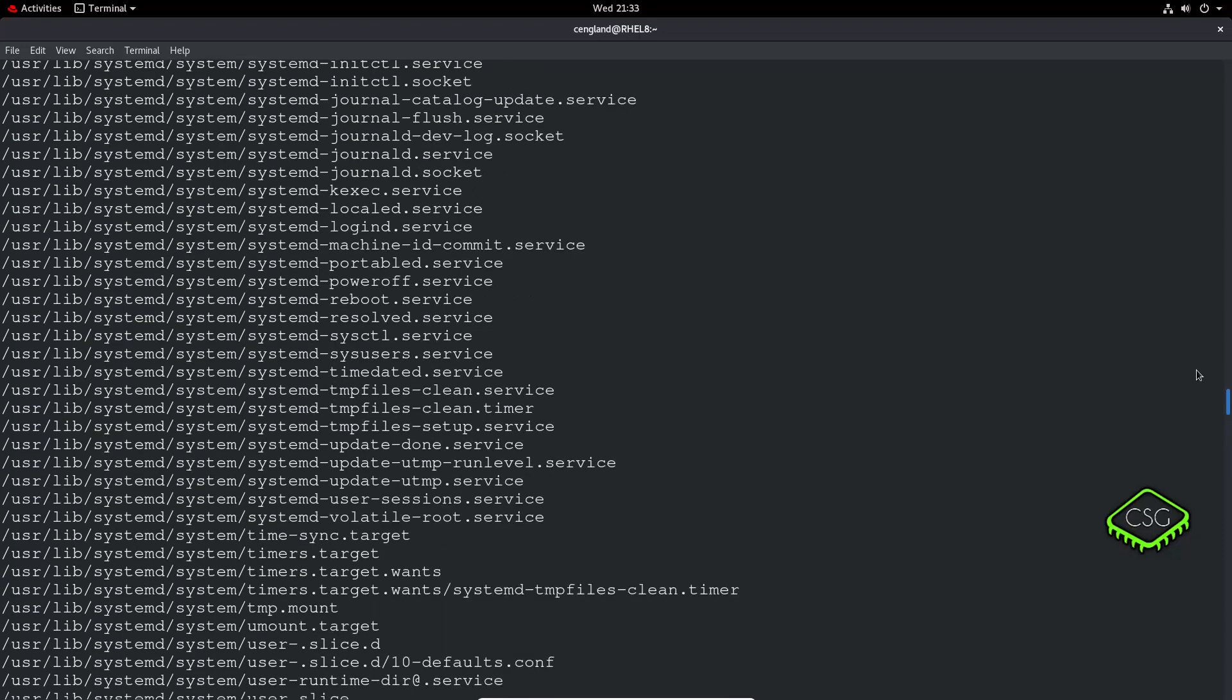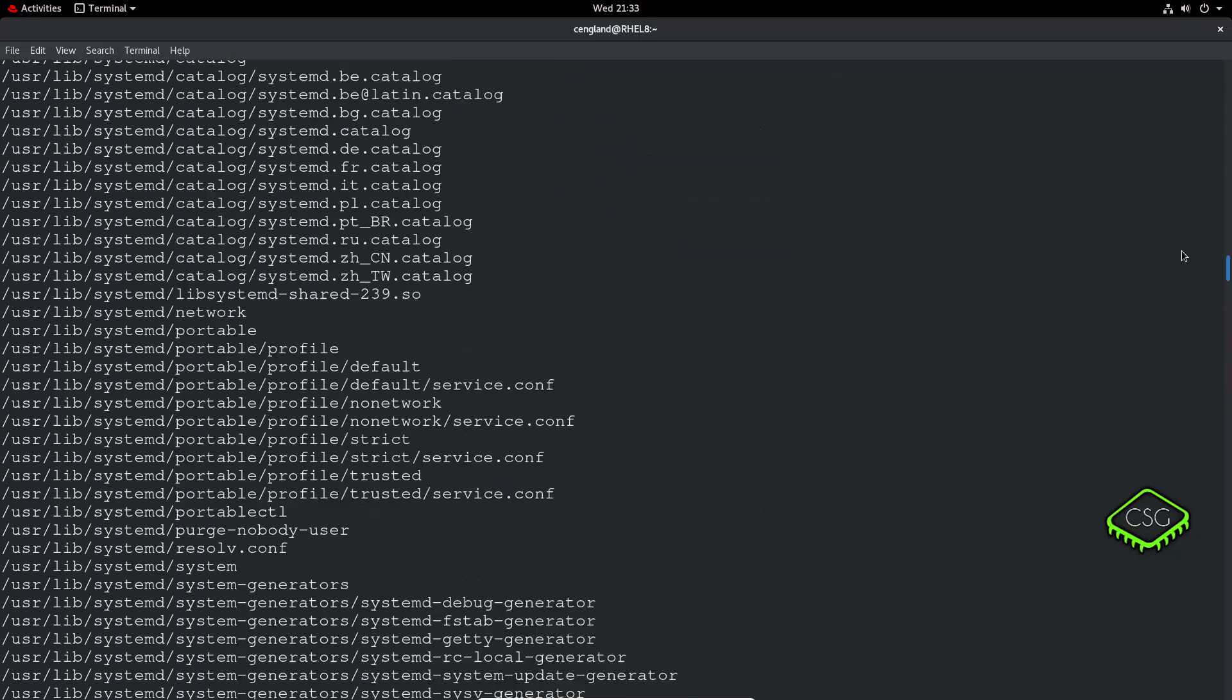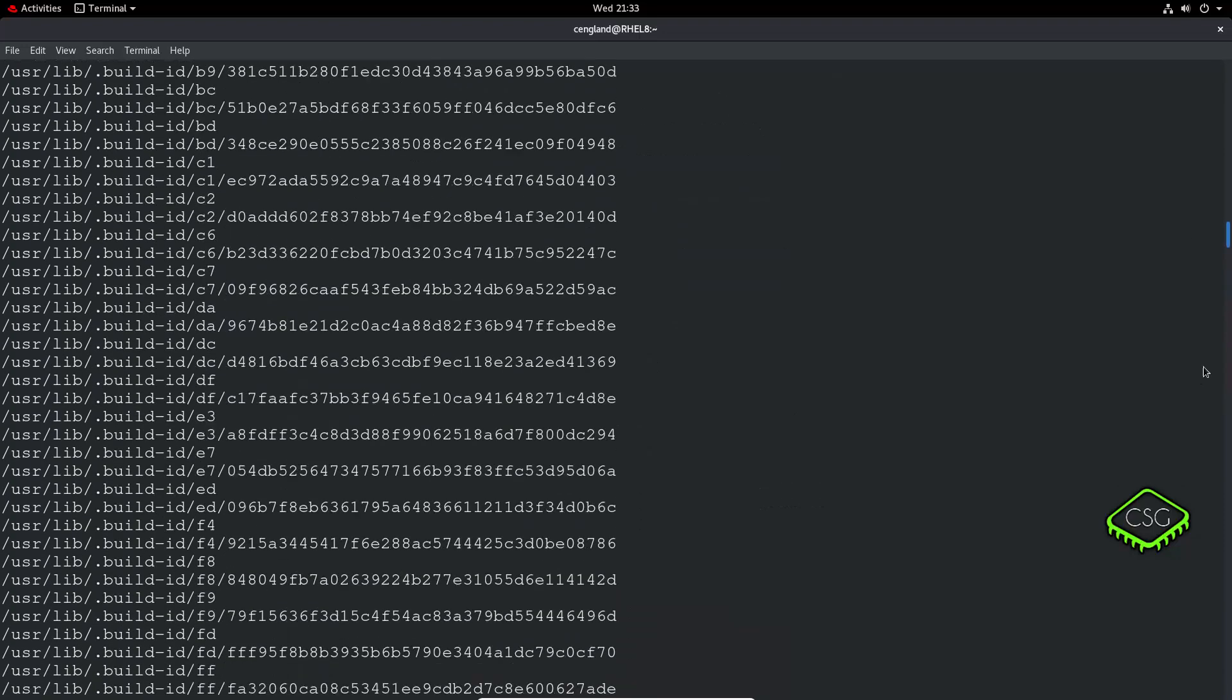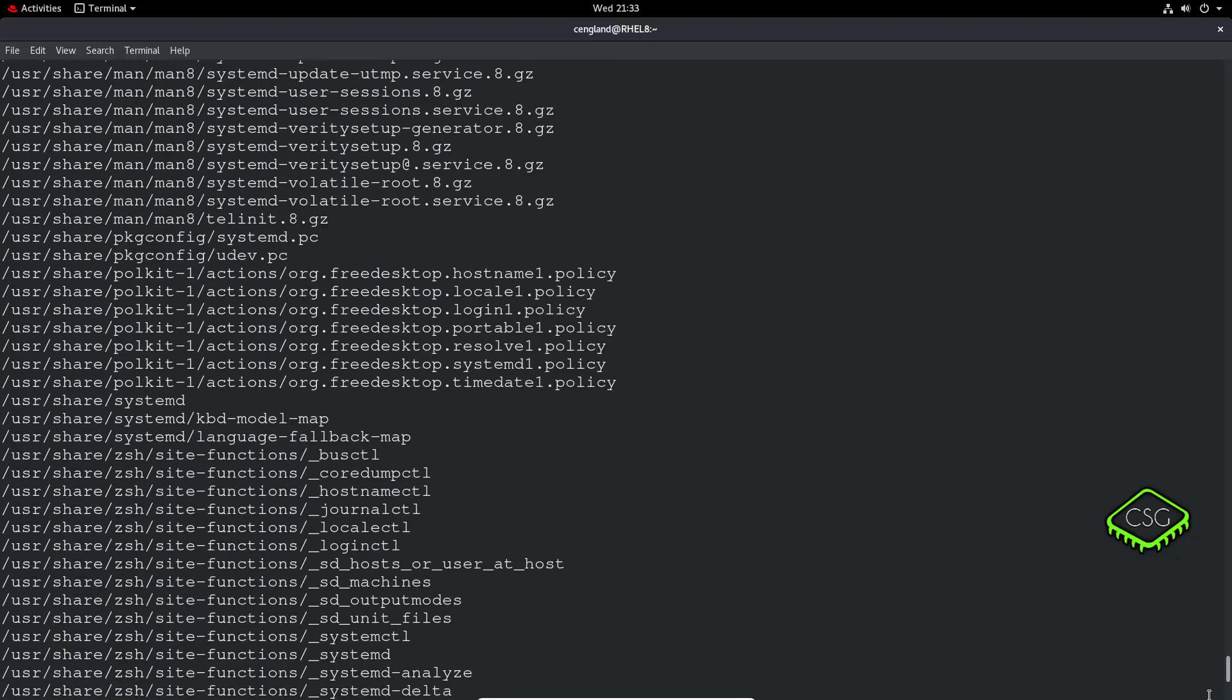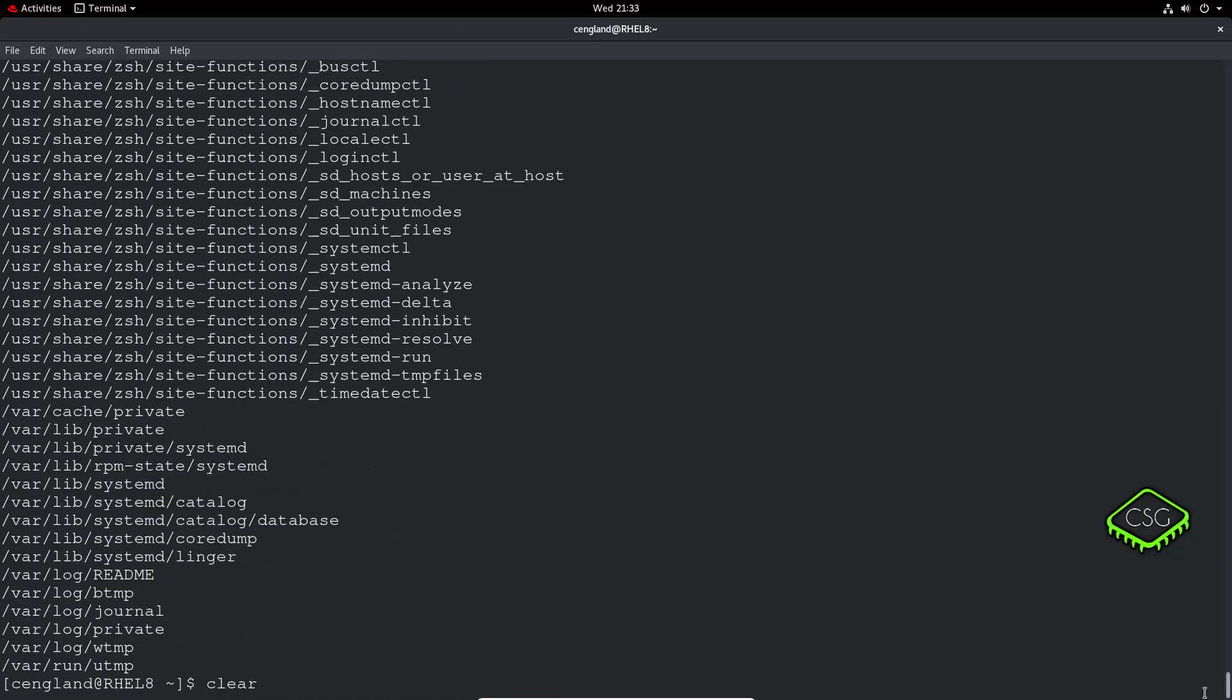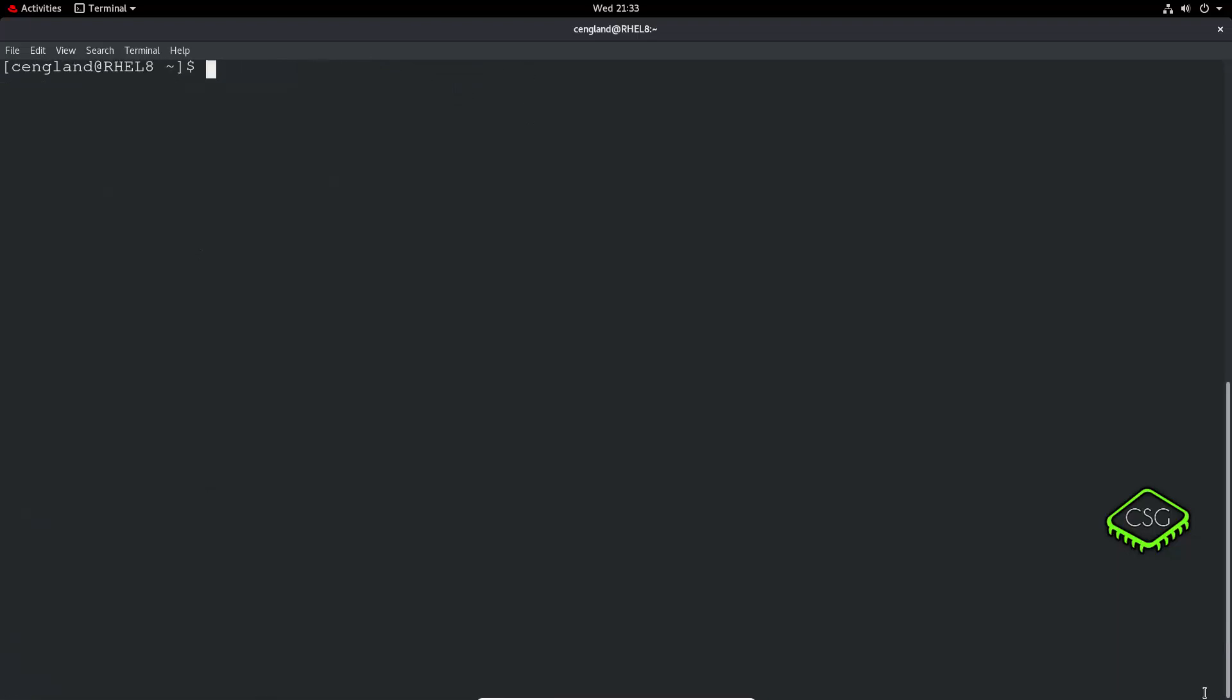It shows you all the various places it's going to install files because it's quite a large package installation.